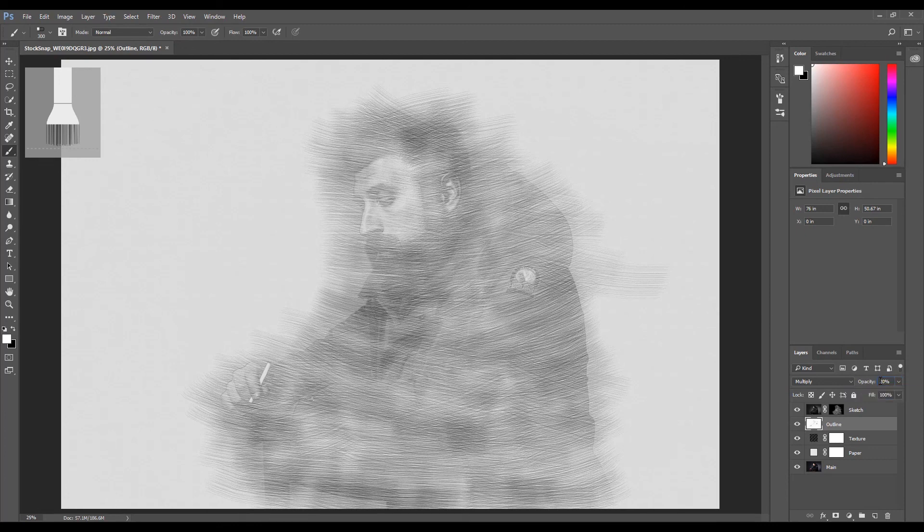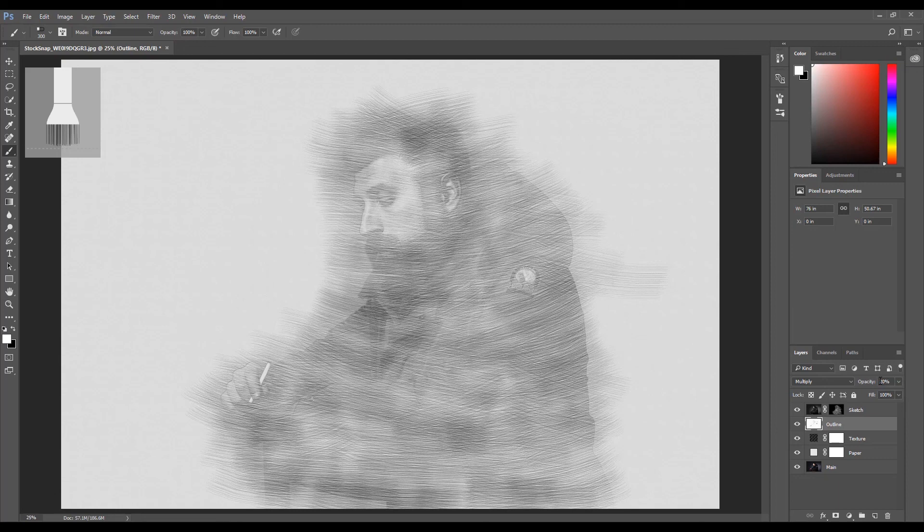And there you have it—we just applied a pencil sketch effect to an image using Photoshop. If you'd like a written version of this tutorial, there's a link in the description below. If you liked this tutorial, please give it a thumbs up and remember to subscribe. Thank you for watching.